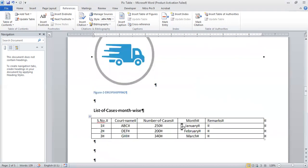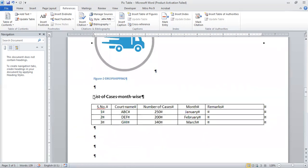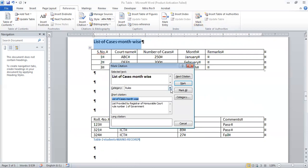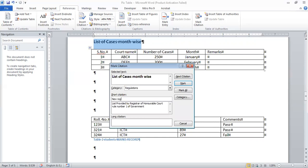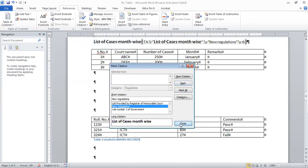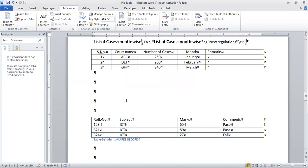We also need to add the list of regulations and authorities. We will select the text for regulations and authority, then select the citation. Here we click on Regulations, select the citation, and then select the new regulation entry.